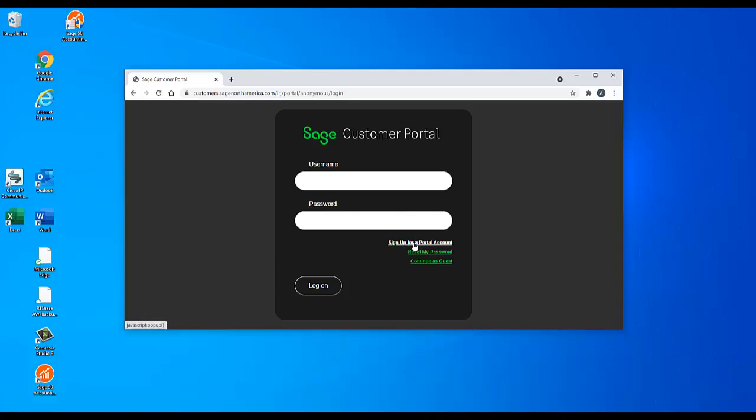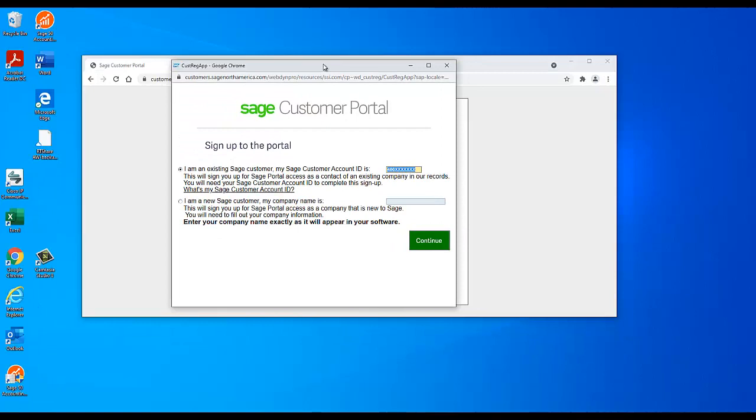Click on Sign up for an account. If you already have an account ID with Sage, choose I am an existing Sage customer and enter your account ID. Your account ID is a 10-digit number starting with 400.